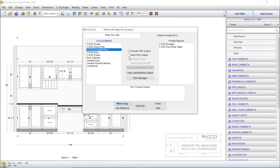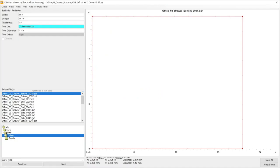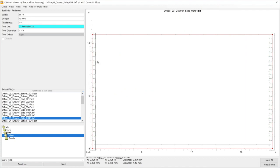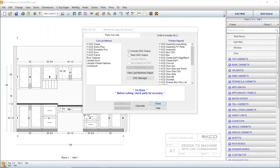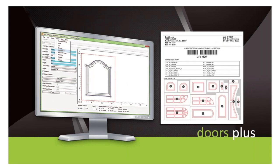KCD also offers Dovetails Plus, which allows you to view the dovetail cuts on your drawers. You would also need special tools for your CNC machine for this task. These modules for doors and drawers are available as a package called Doors Plus.